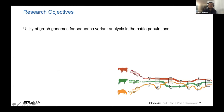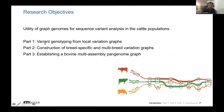In this talk, I will mostly discuss the utility of this graph genome approach for sequence variant analysis in cattle populations. The first part, I will mainly talk about variant genotyping from local graphs. In part two, I will talk about construction of population-specific and multi-breed or pan-genome graphs. And in part three, I will talk about constructing profile multi-assembly pan-genome graphs that integrate multiple genome assemblies.